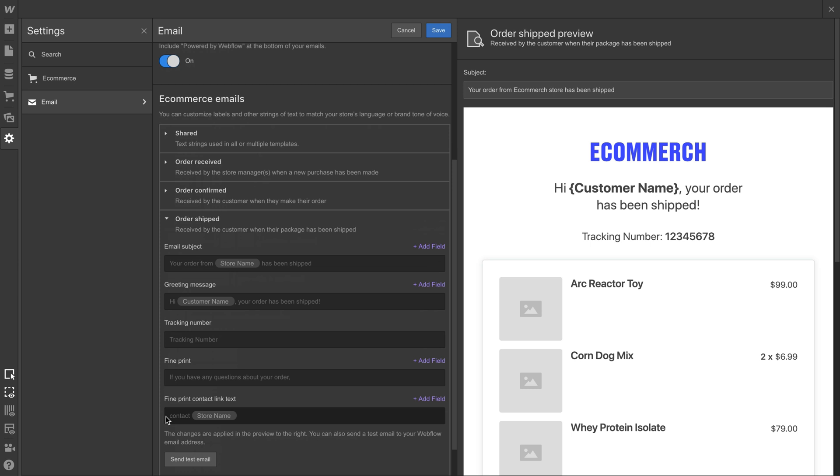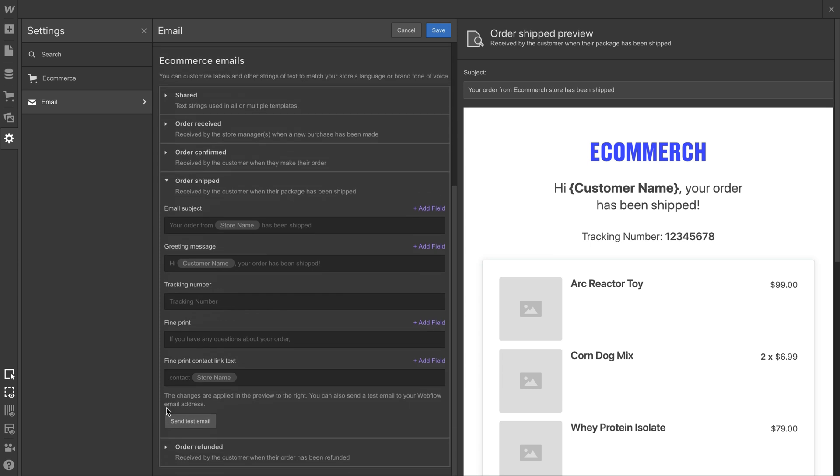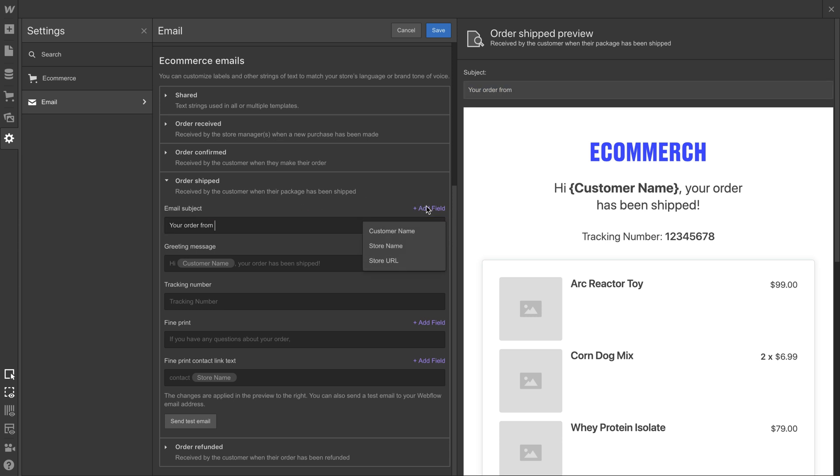We can control the way customers are emailed when their order has been shipped. We can type out static text. But what's really interesting is the not static text. We can use variables. Dynamic fields. What does dynamic mean? Nobody really knows. But the feature works.